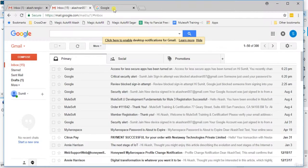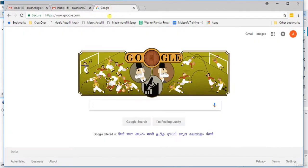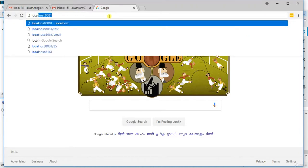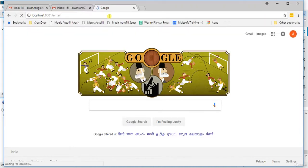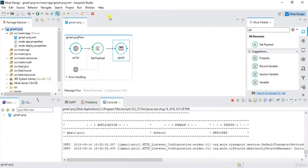Now we'll try to send the mail. So it's deployed successfully. We'll hit from localhost 8081 slash email, enter. Let's see.